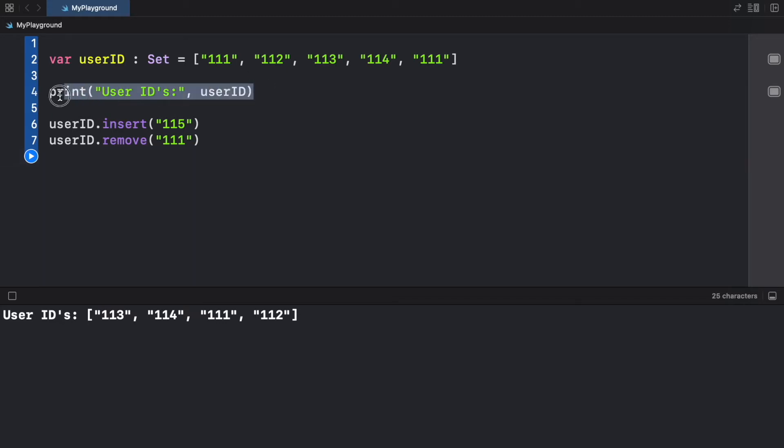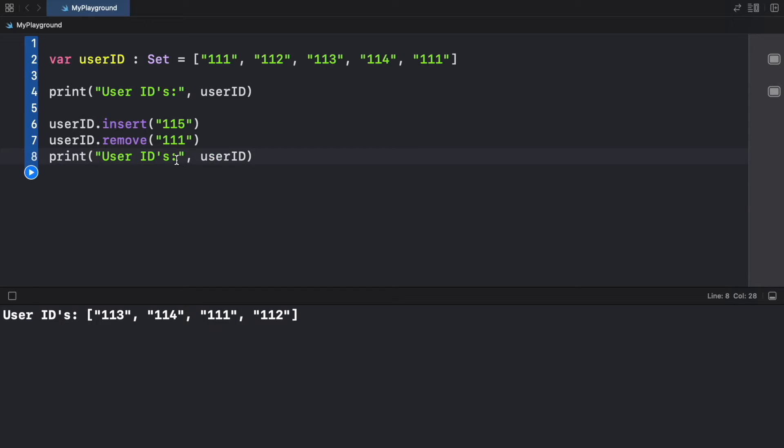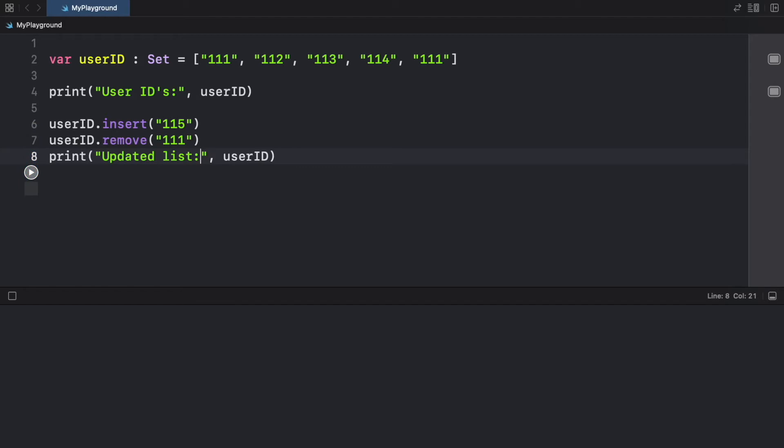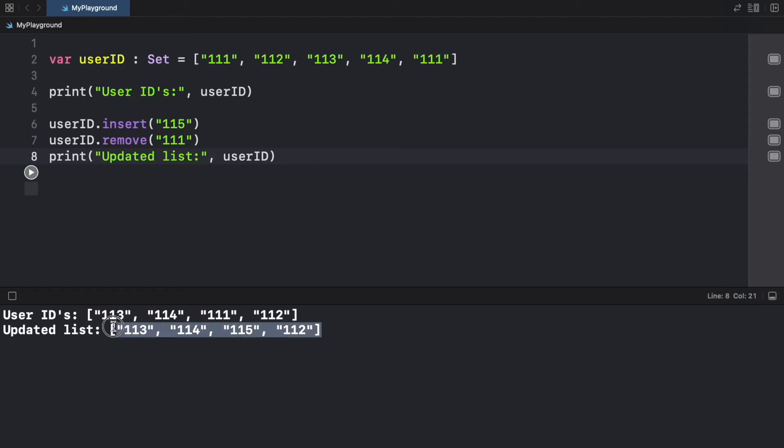So the new list is still going to be of only four items, except we're not going to have 111 anymore. And let's go ahead and copy what we had earlier and paste it right under. And we can change this to updated list. Now you're going to notice on the second one that we do not have 111 anymore, but we have 112, 113, 114 and 115. So a set is just a very quick way for us to make sure we have a list without any duplicates.